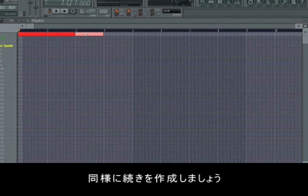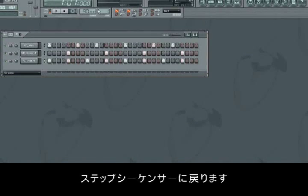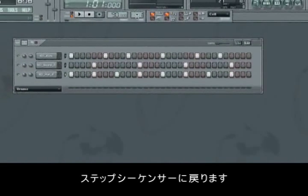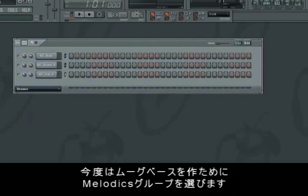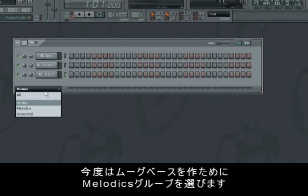And so on, the more you add, the longer it plays. We're going back to the step sequencer again, and now we'll compose a Moog bass, so we choose the melodics group.